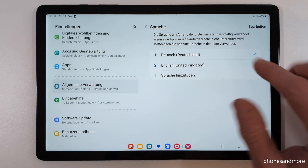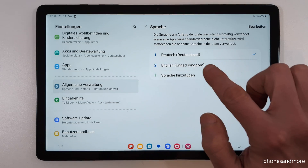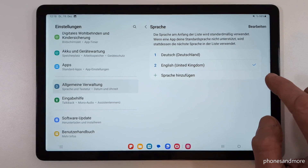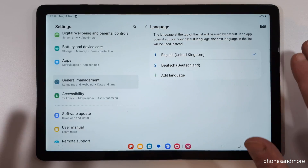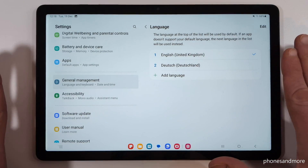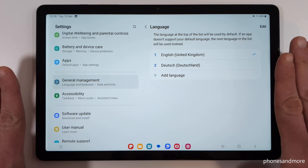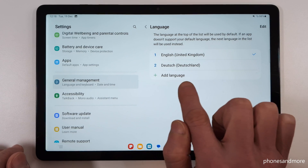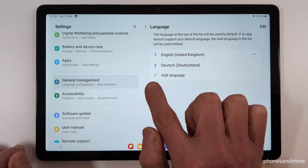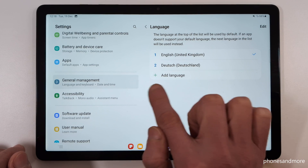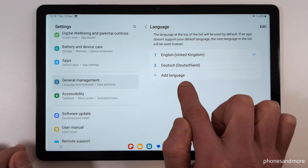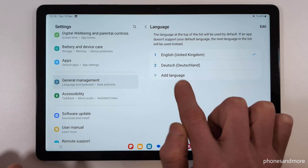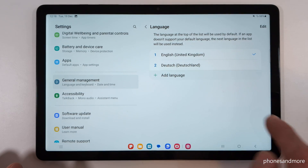Let me show you what to do if your language is not part of the list, or if you don't have a list at all. We need the green plus symbol here to add a language — just tap on it.